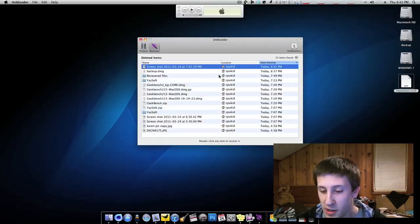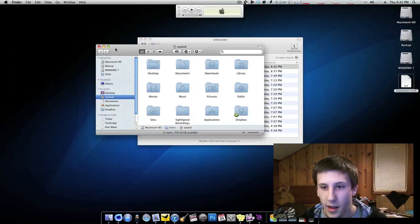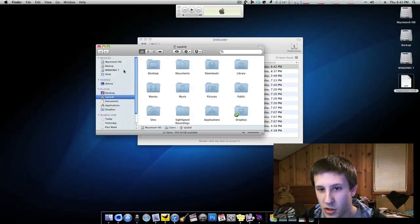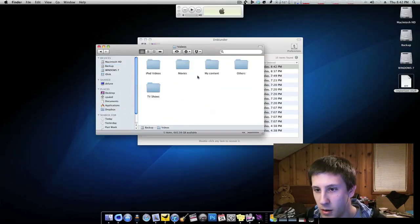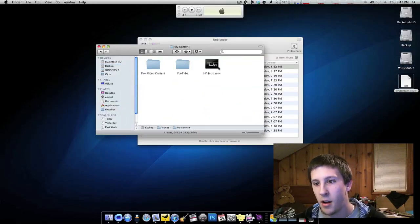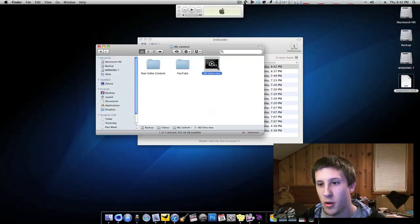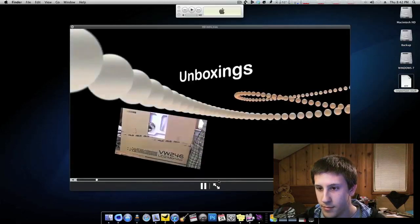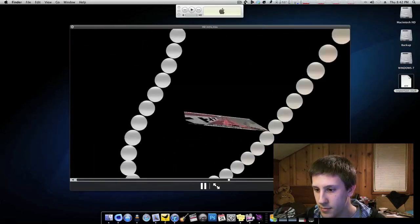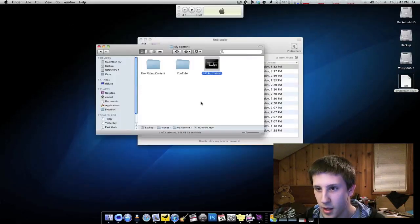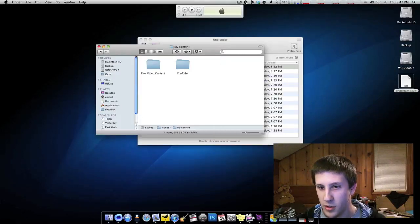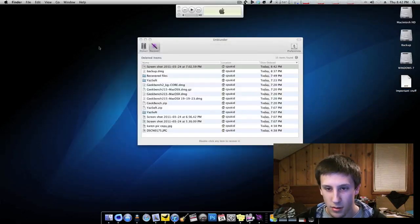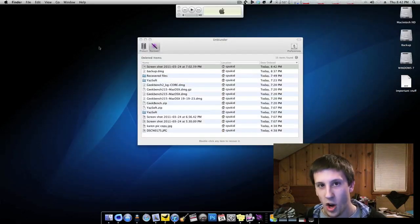Now just to show that I really trust this program, I'm going to go ahead and delete something I actually use. So videos, my content, and I'll delete my intro. So we'll go ahead and we'll move it to the trash. It's gone.